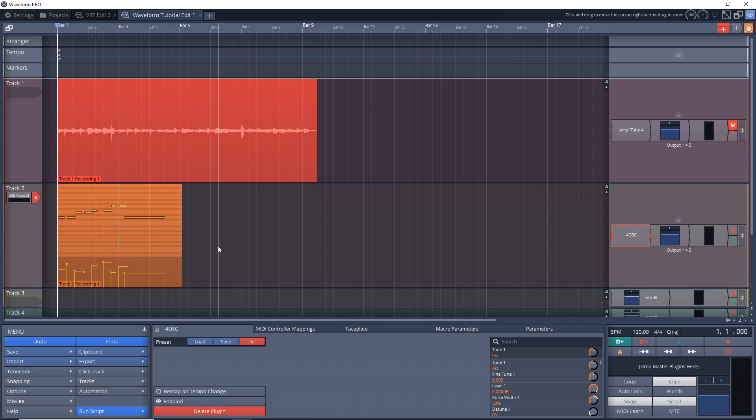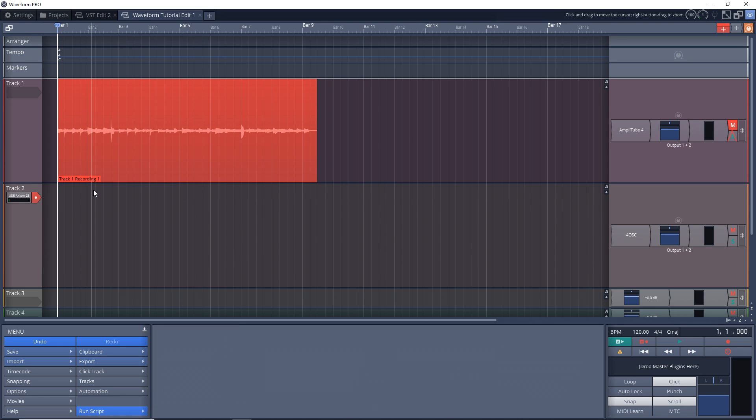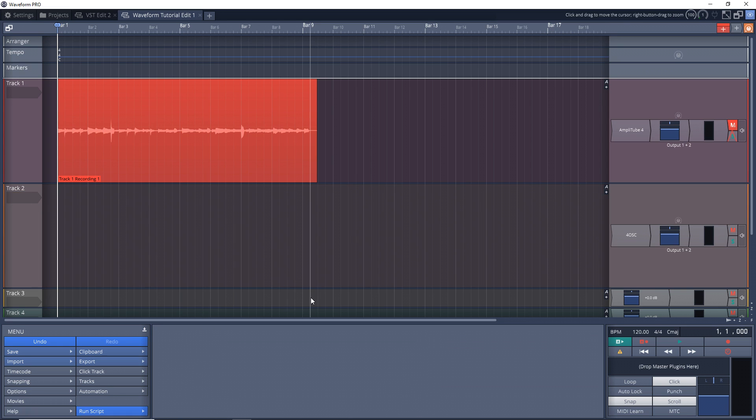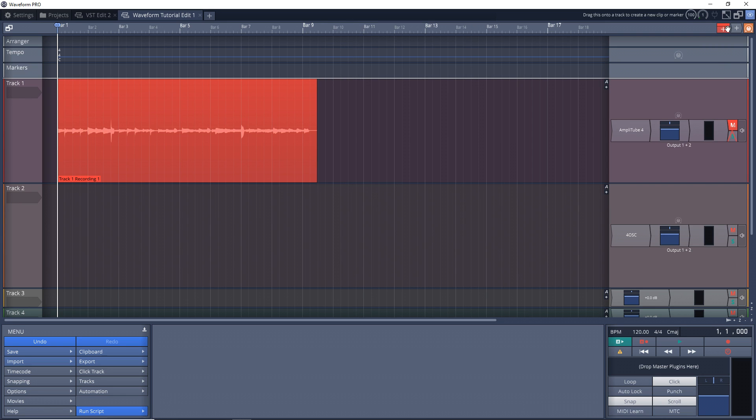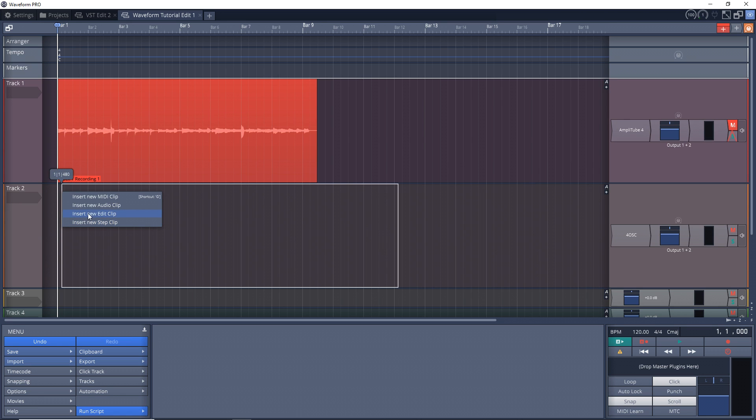So that's recording MIDI in. Now what if you don't have a MIDI controller and you don't want to record any MIDI in with your computer keyboard? So we'll get rid of that clip and we're going to put no input here. So if you just want to draw your MIDI in, you go up to this red plus sign here, click and drag it down into the timeline, and you have these options. Select Insert New MIDI Clip.